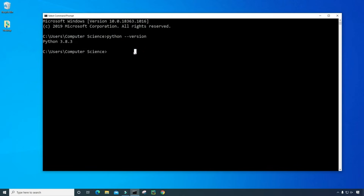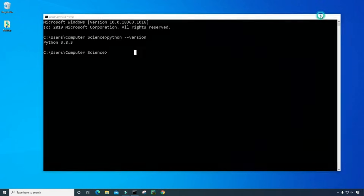So if you don't see this, then you're probably going to want to install Python from the Python website. If you're already past step one and you have Python installed, then let's go ahead and minimize this and go to step two.